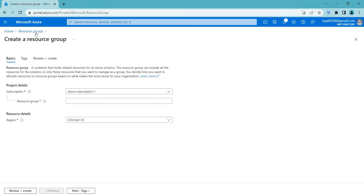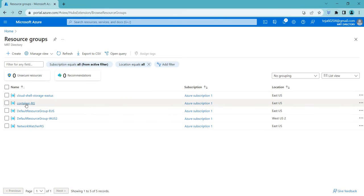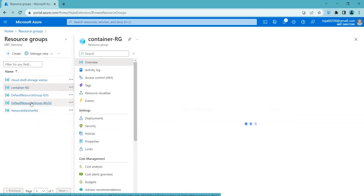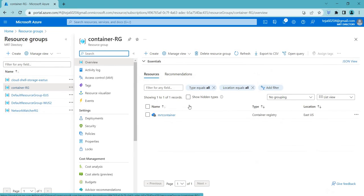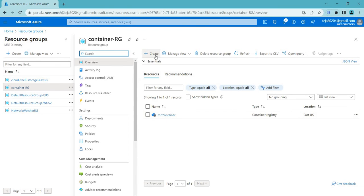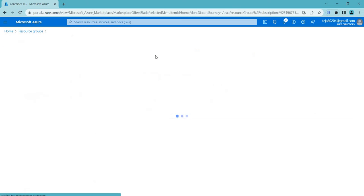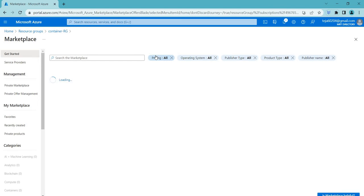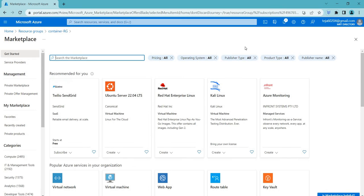In that particular region that you have selected, so in this case I have created Container RG, so click that. I already created the registry, let me show you how this is done. You can just click Create under the resource group that you have created and search for Container Registry.